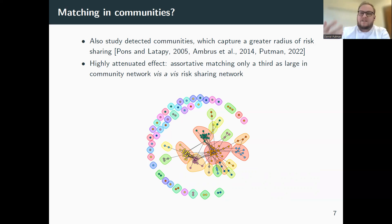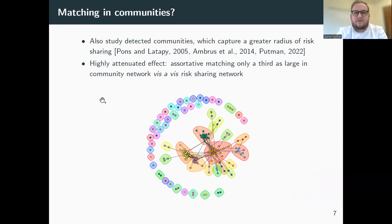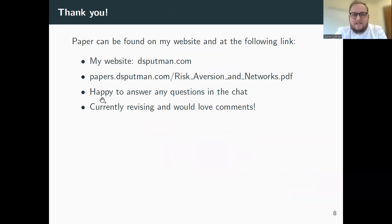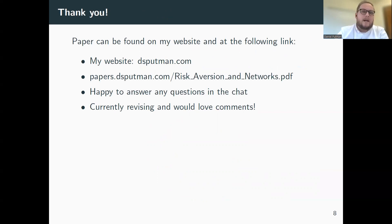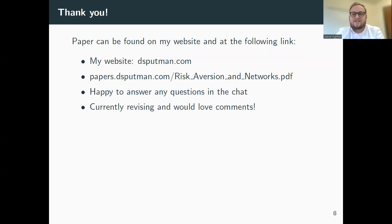If this has whet your appetite, I encourage you to look at the paper — it's on my website right now and I'm currently revising it. If you have any comments, I would love to hear them, and I'm happy to answer any questions in the chat.